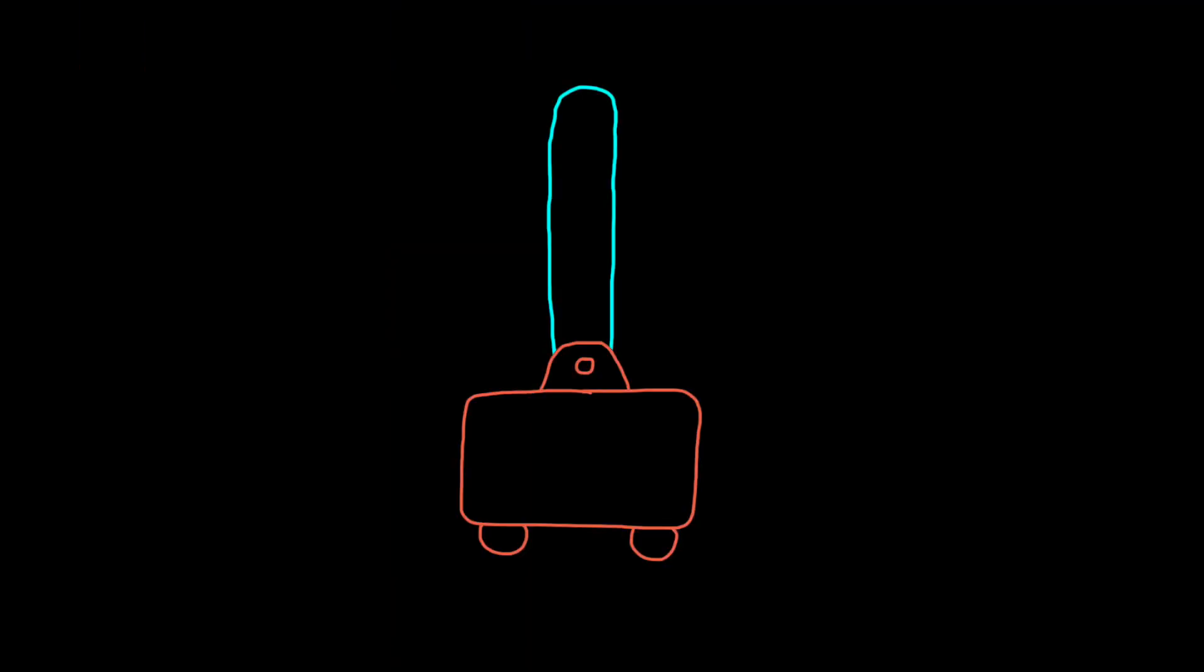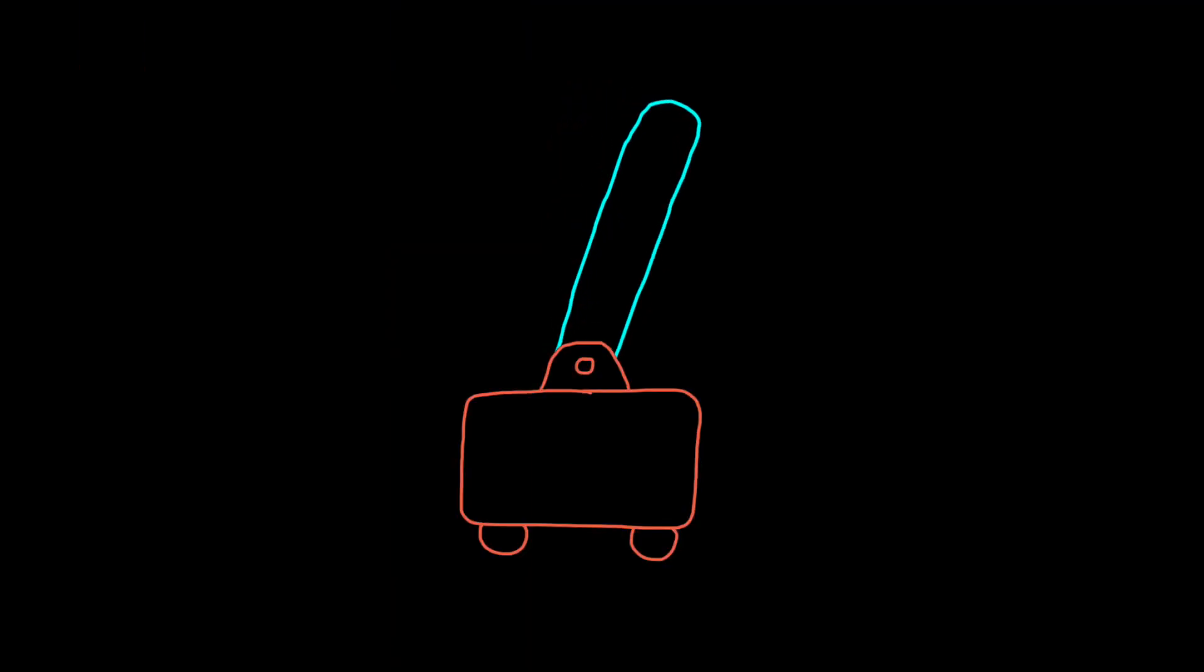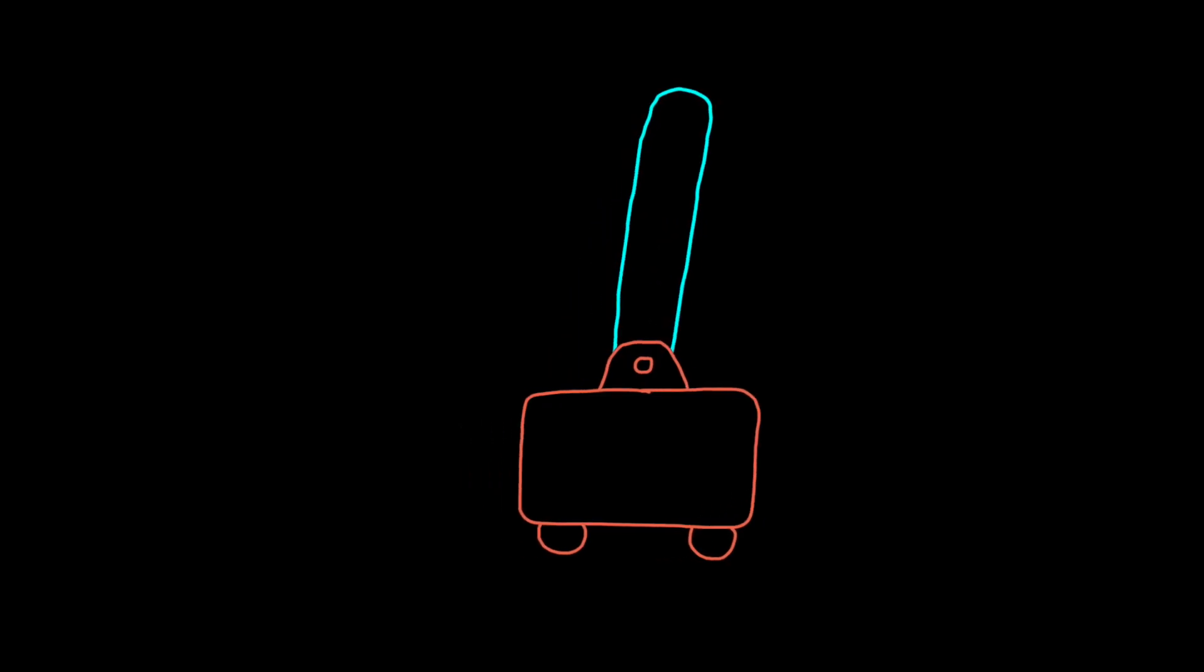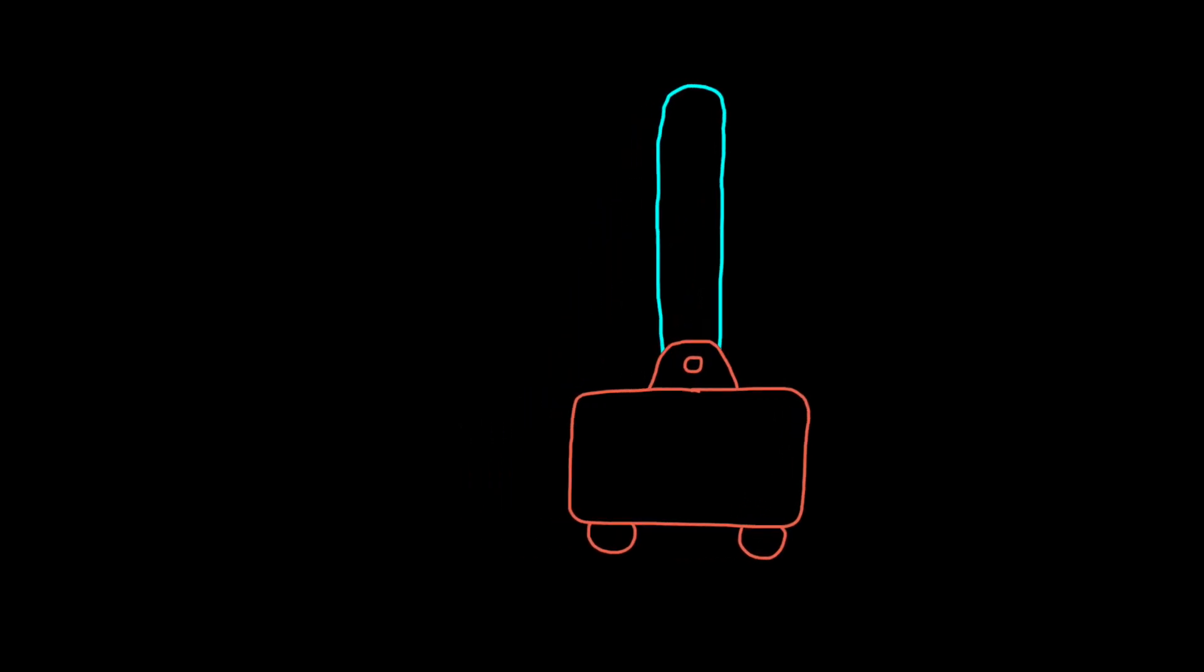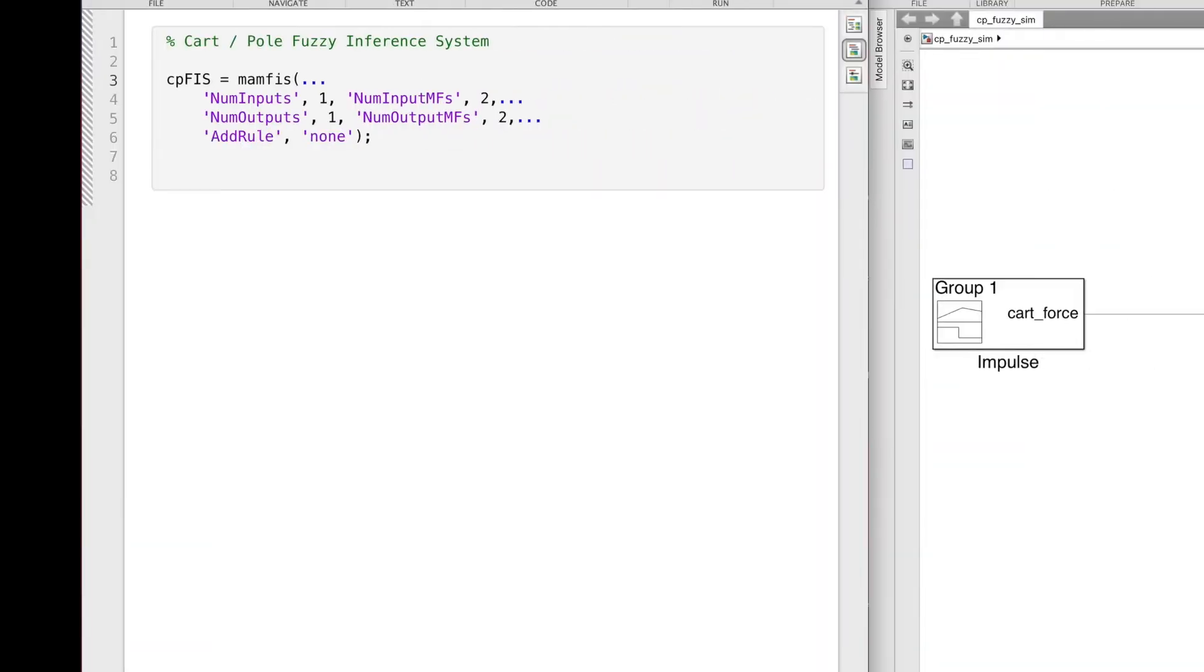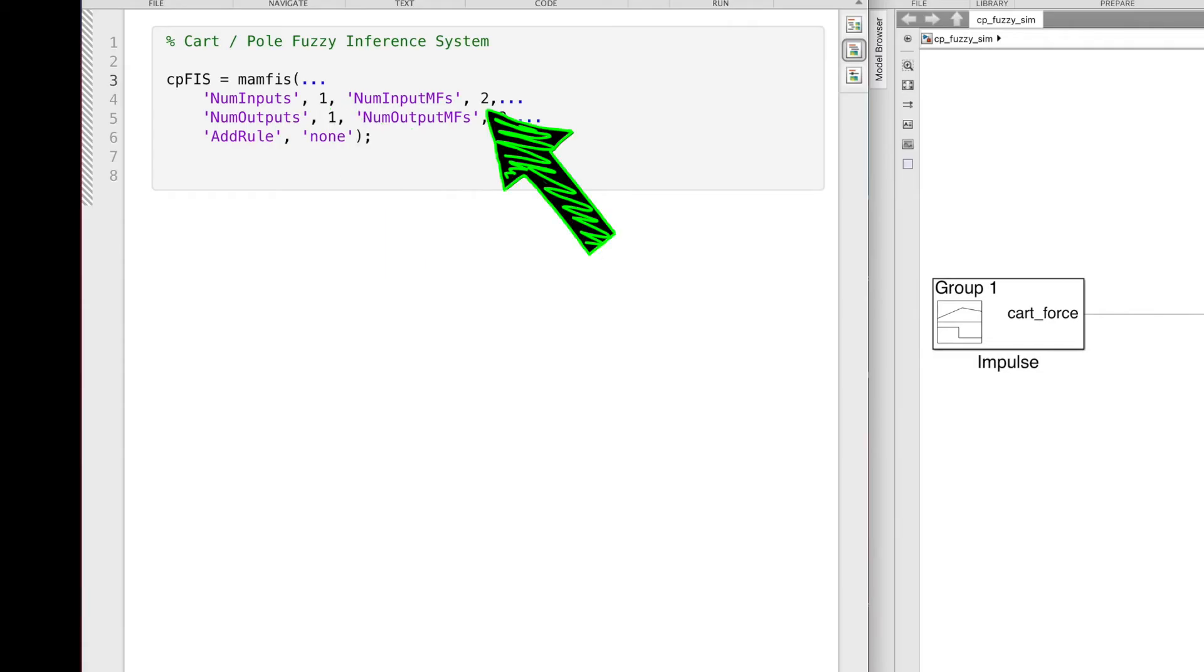I mean, intuitively, it makes sense that if the pole is leaning to one side, you should be able to move the cart in the same direction and get it under the pole to push it back up. And, well, that's the idea anyway. So, in this case, there's only one input. And to keep everything really simple, I'll also only define two membership functions for it.